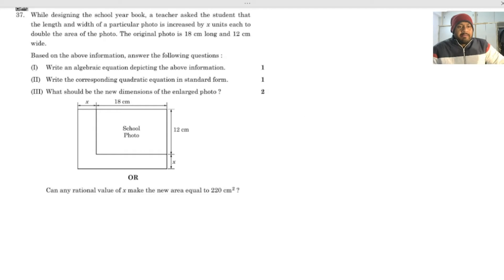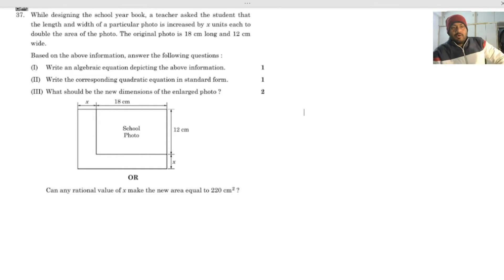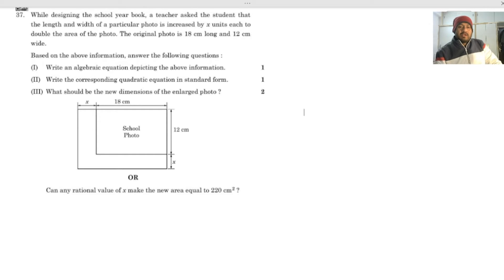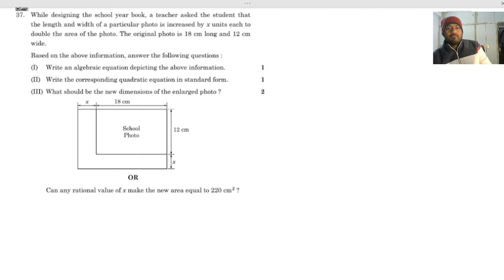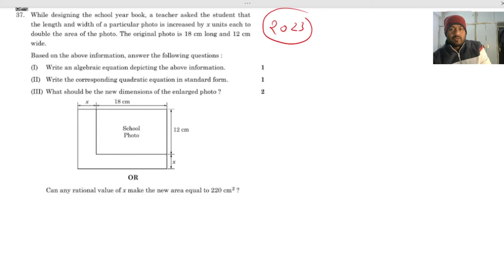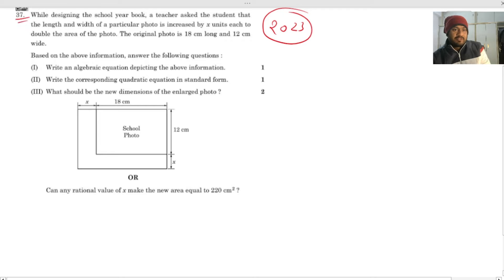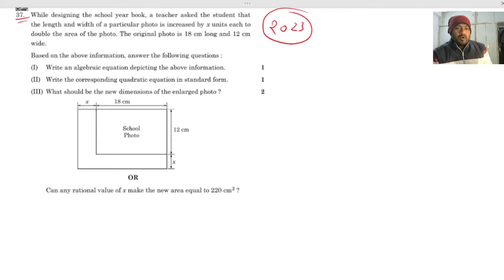Hello everyone, welcome to Lunar Academy and today I'm back with a new video. In this video I'll be talking about the Class 10 chapter on quadratic equations. This is a previous year question from 2023 — question number 37, which is a case study based on quadratic equations. So let's start.